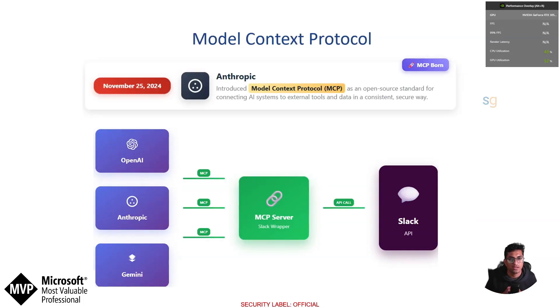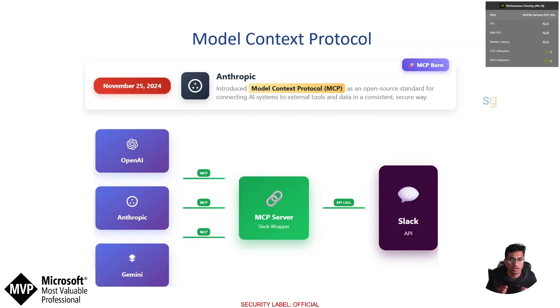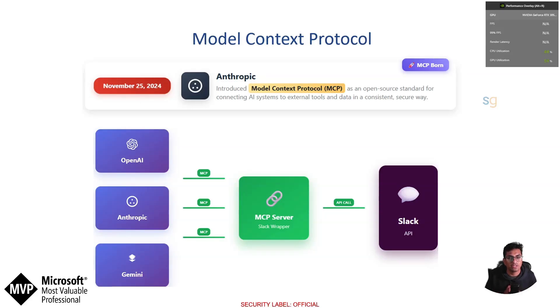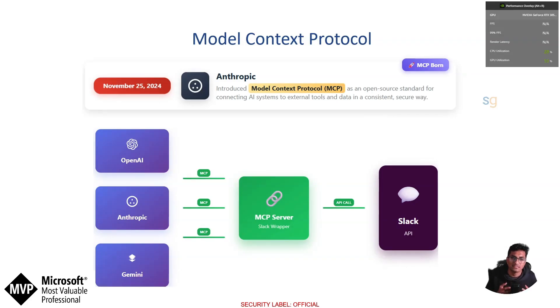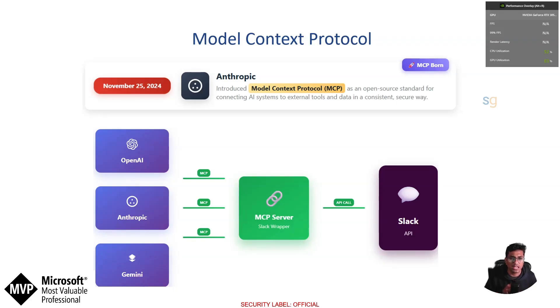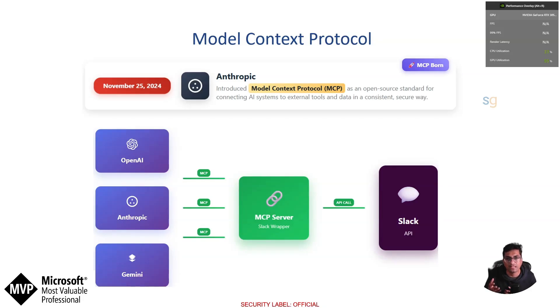To solve this challenge, Anthropic, the team behind Claude, introduced Model Context Protocol in November 2024. MCP was released as an open source standard designed to connect AI systems to external tools and data in a way that's consistent, secure and reusable. Before MCP, every AI platform had its own custom way of defining plugins or tools.